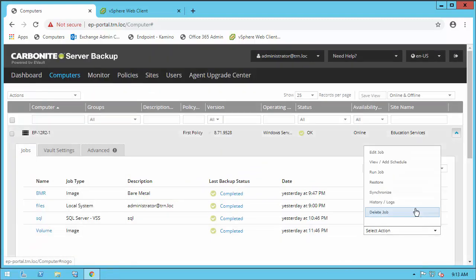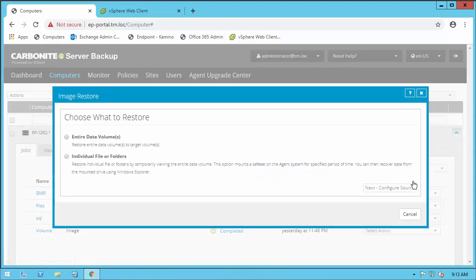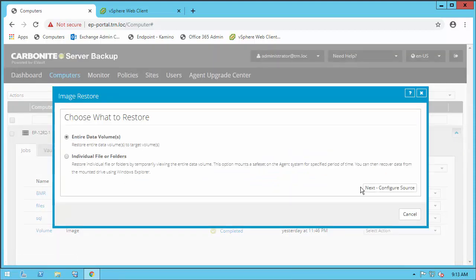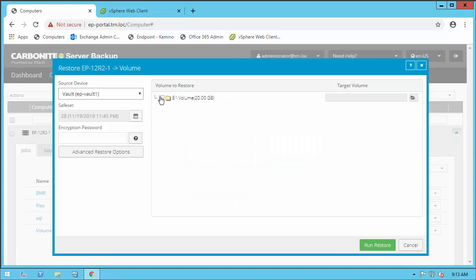Let's look at an image restore next. An image backup is the protection of the entire volume without exclusions, but we can still select just a subset of data to restore here too. One option is to mount the backup as a share and then just copy the data we need, and the other is to restore the entire volume.